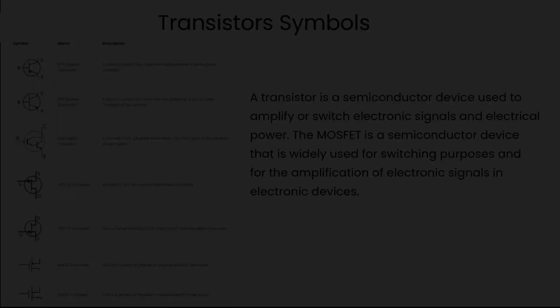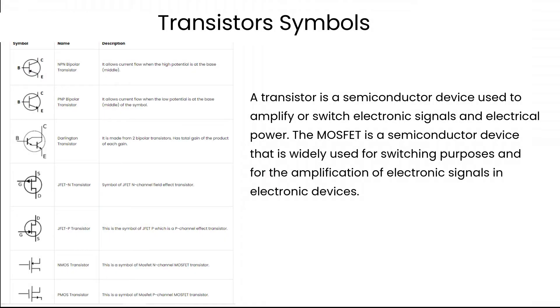A transistor is a semiconductor device used to amplify or switch electronic signals and electrical power. The MOSFET is a semiconductor device that is widely used for switching purposes and for the amplification of electronic signals in electronic devices.